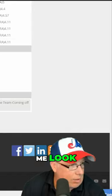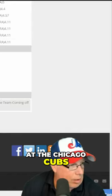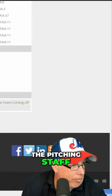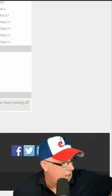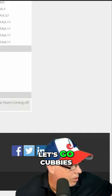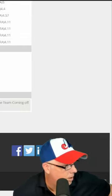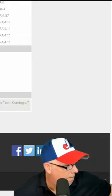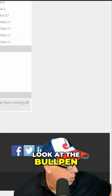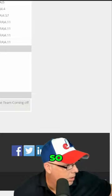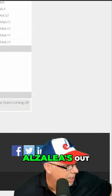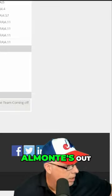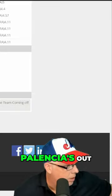Let me look at the Chicago Cubs pitching staff. All right, let's go Cubbies. Look at the bullpen—Alzelay is out 15 day, Almonte is out, Palencia is out.